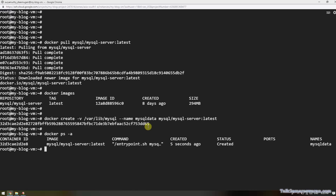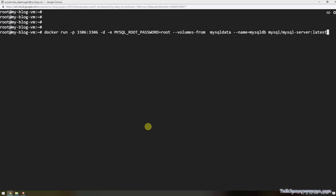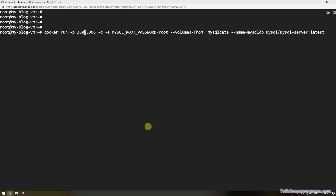Now it is time to run the MySQL Docker container. This is the command to run it. I am using the docker run command.